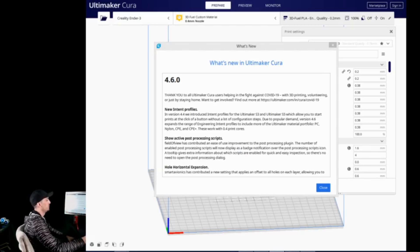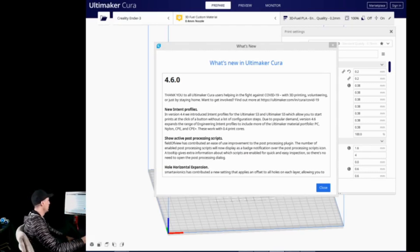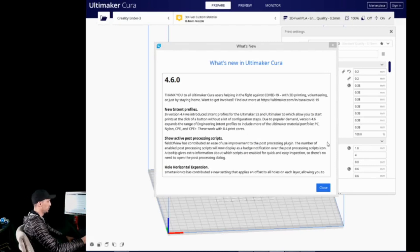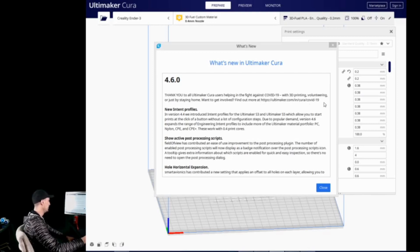All right, so here we are, Cura 4.6. What is new? Basically, they have that thank you in there. There is their invitation to join them in helping fight COVID-19 with 3D printing. Feel free to pop over to that website if you need to find it. It is located in the help and what's new section.